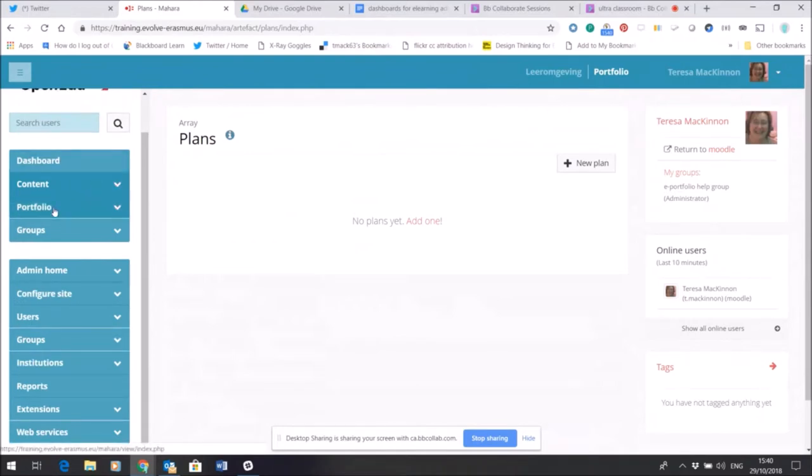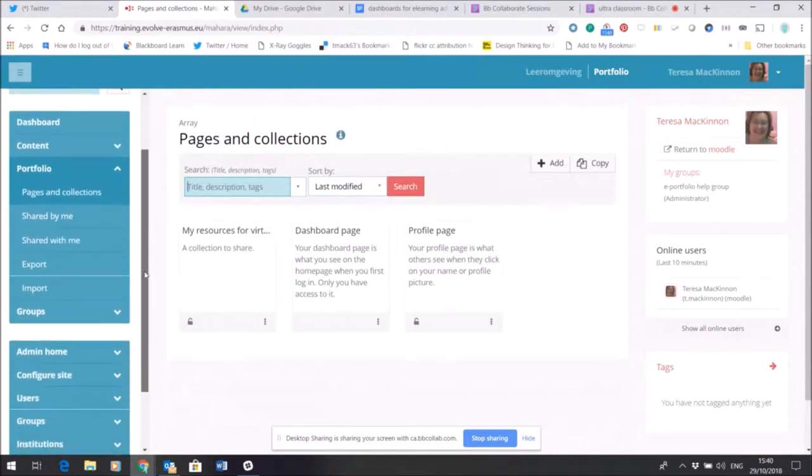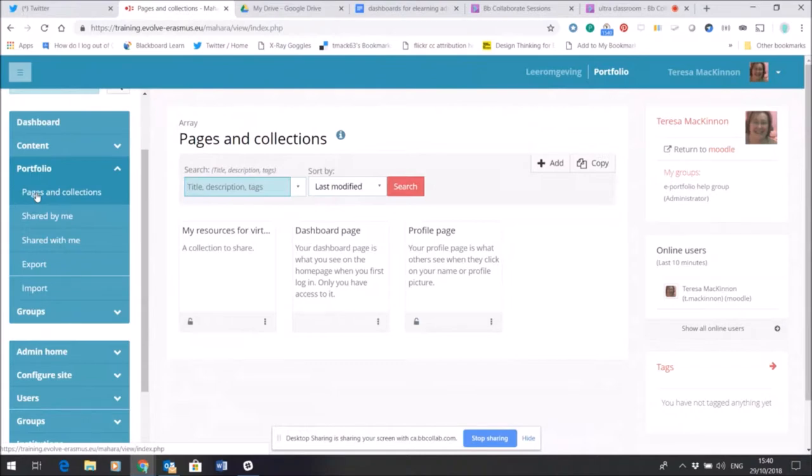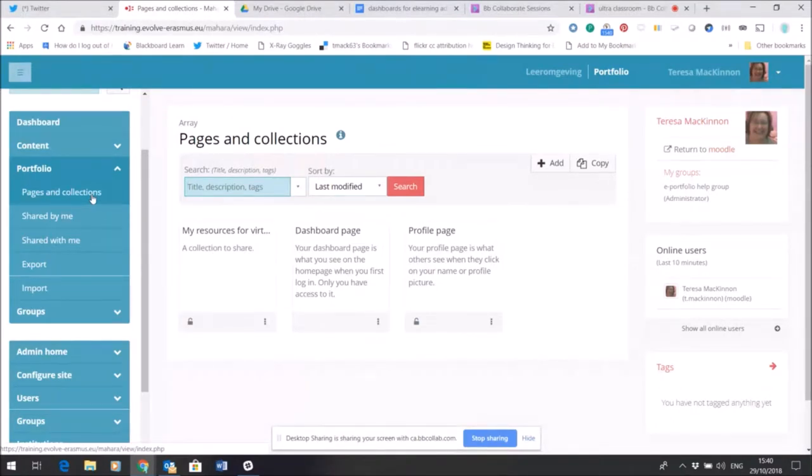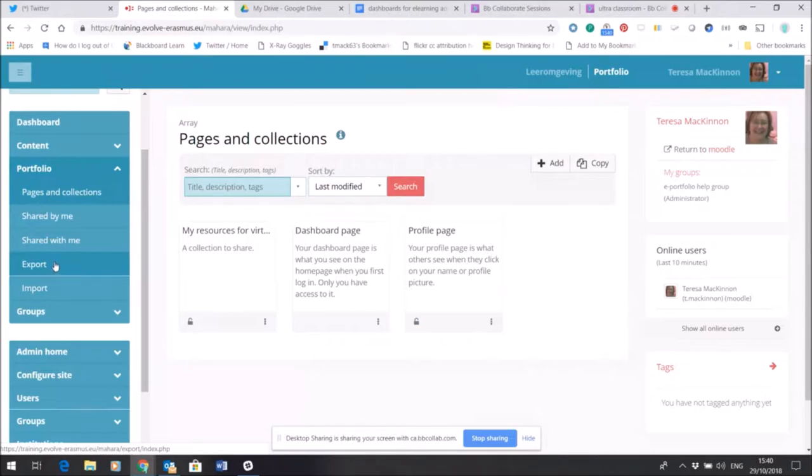The portfolio area. Now the portfolio area if I open that out gives me a place where I can create a web page, and I can even pull multiple web pages together and create something called a collection, a set of web pages. And once I've created a page I can then define who I want to share it with and show it to, and also of course I can export my content if I wish to or import it from another Mahara. So this area under portfolio is where I'll find those functions.